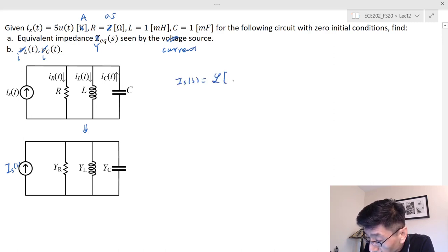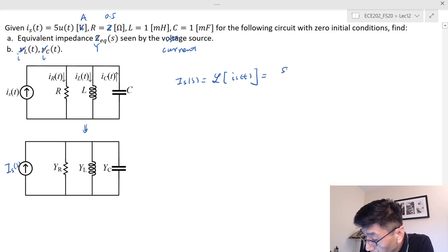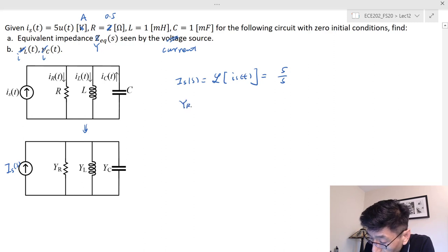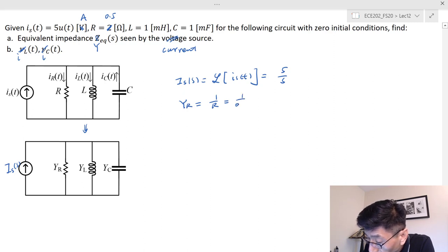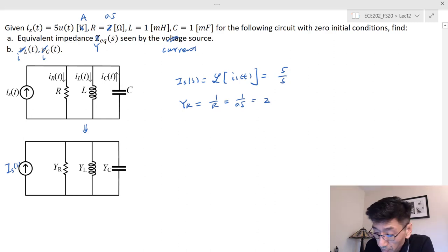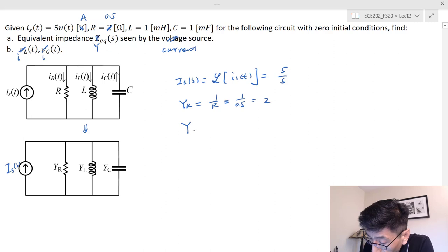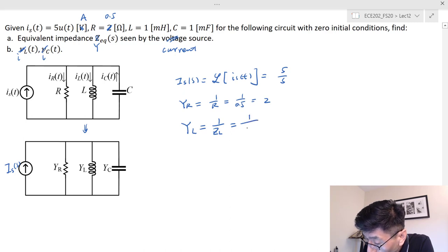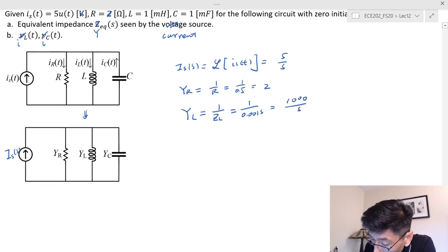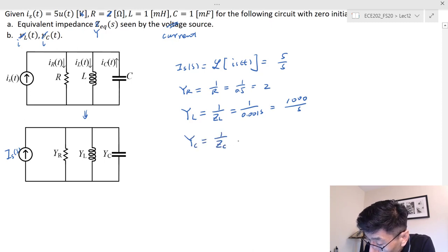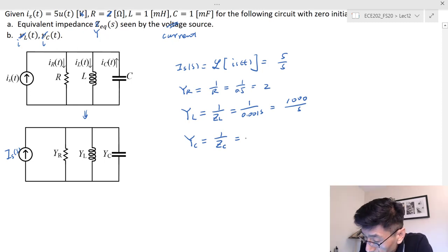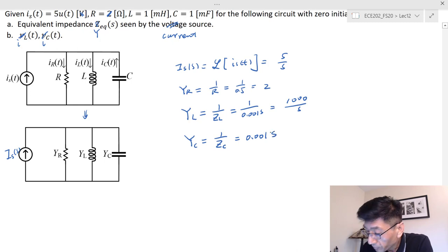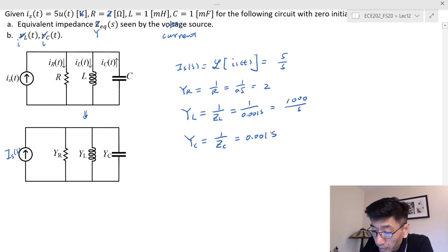I_S(s) equals the Laplace transform of i_S(t), which equals 5/s. Y_R equals 1/R = 1/0.5 = 2 Siemens. Y_L equals 1/Z_L = 1/(0.001s) = 1000/s. And Y_C equals 1/Z_C, where Z_C = 1/(Cs), so Y_C = Cs = 0.001s.